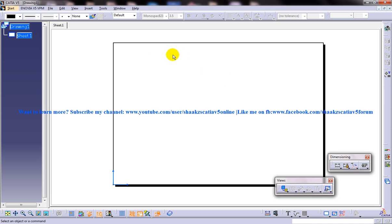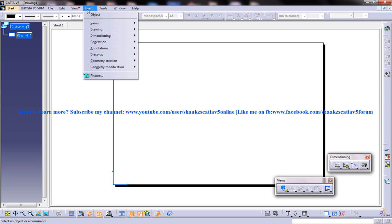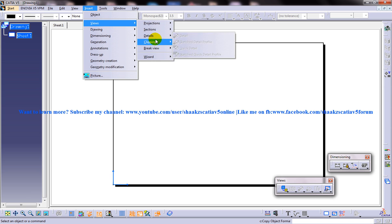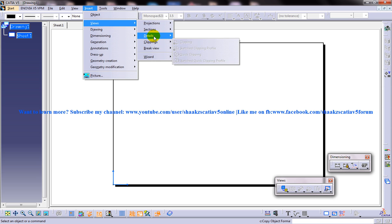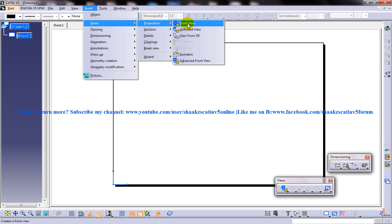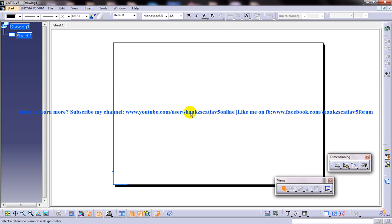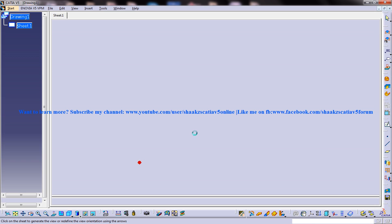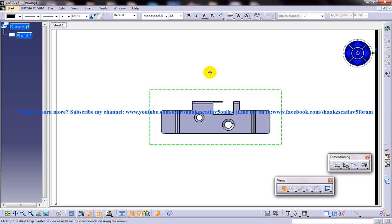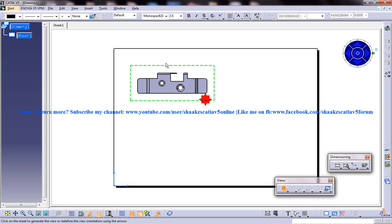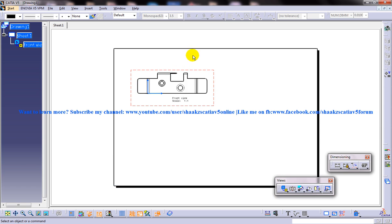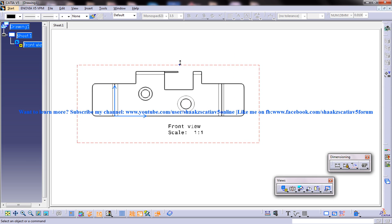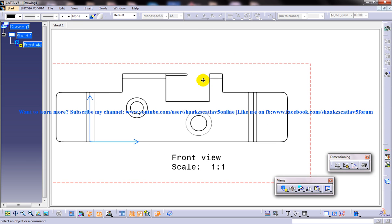Let me insert the first view. You have one view over here — just insert it by clicking somewhere outside and you have the view being created here.